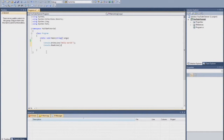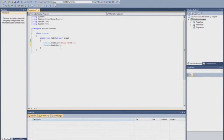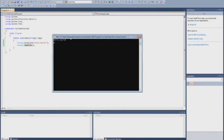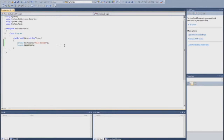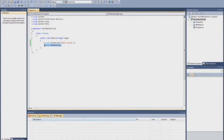This is called sequential programming. The program goes through all the code and then it exits. So after this line of code, it will just exit. That's why it just disappeared earlier when we didn't have this line of code. If we run this now, you'll see we have this black box that says hello world, and we can type something, and if we press enter now, it's gonna go away, because that's the last line of code.